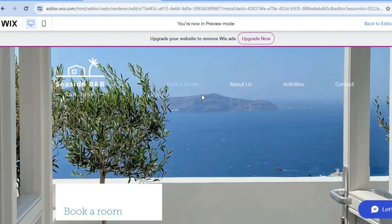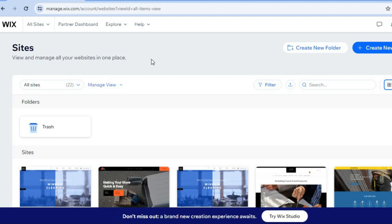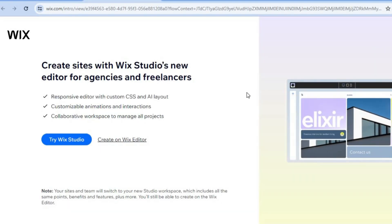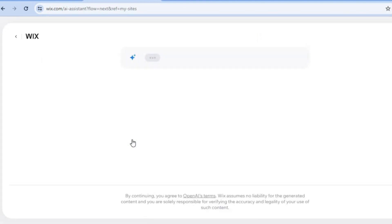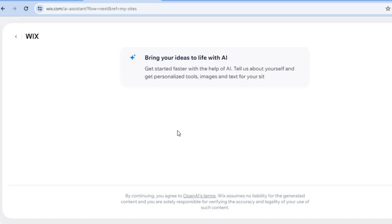To get started you're first going to need to create an account on Wix.com. Creating an account is quite straightforward and easy — you don't need a credit card or anything like that to sign up. Once you have created your account using your email address, tap on 'Create New Site', then select 'Create on Wix Editor', and from here tap on 'Set Up Without AI'.